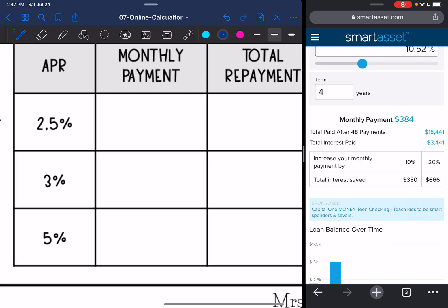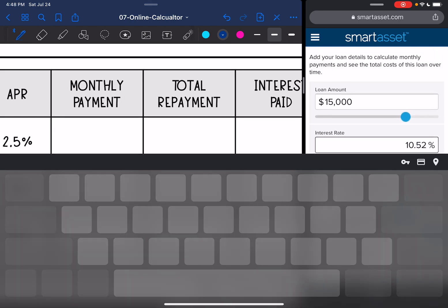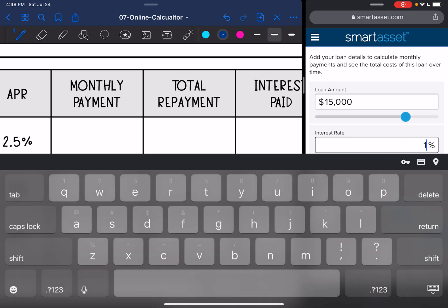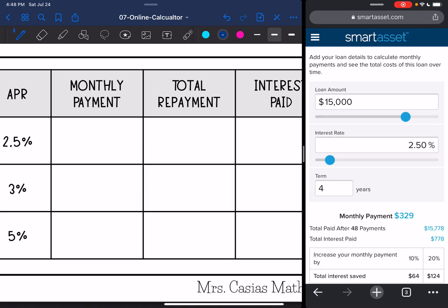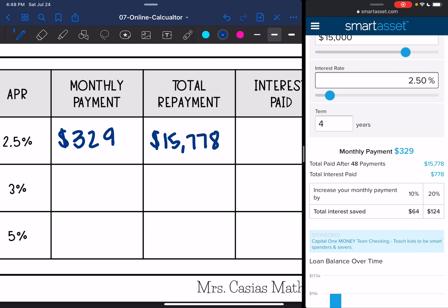The first interest rate we're going to look at is 2.5%. If she qualifies for 2.5%, her monthly payment is going to be $329. Her total repayment would be $15,778 and the interest paid would be $778.